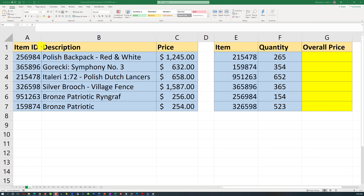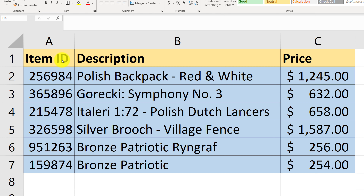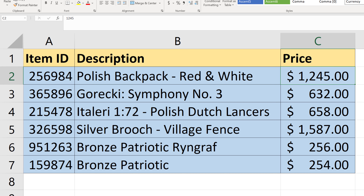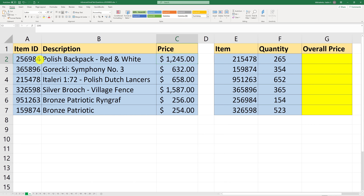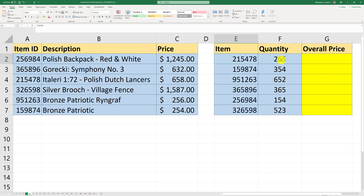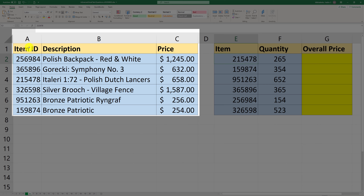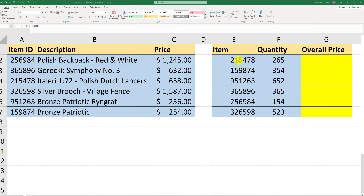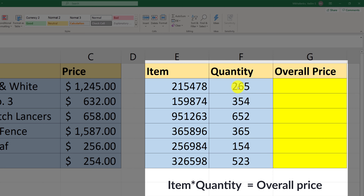Let's jump to Excel and understand the data first. We have multiple columns: item ID in column A, item description, and item price. Then we have a different item in column E and quantity in column F. The first table appears to be a master list of items and their costs. The second table, from column E to G, represents actual sales. The question asks: can we find the sold item, multiply the quantity by the found item's price to calculate overall price?